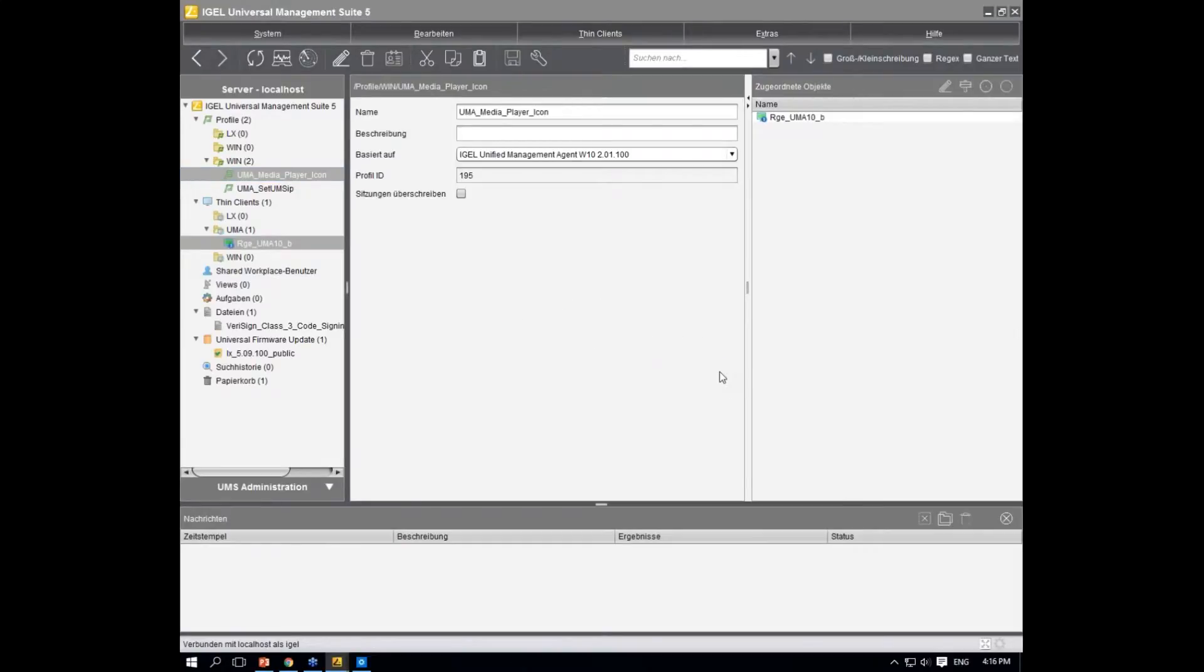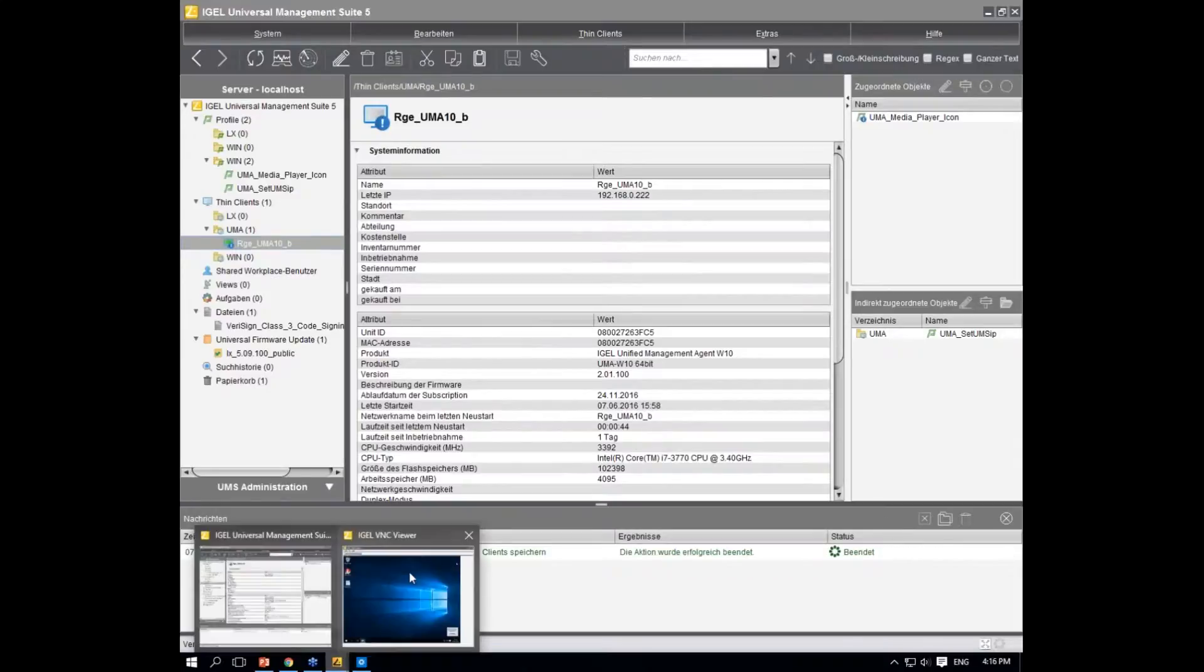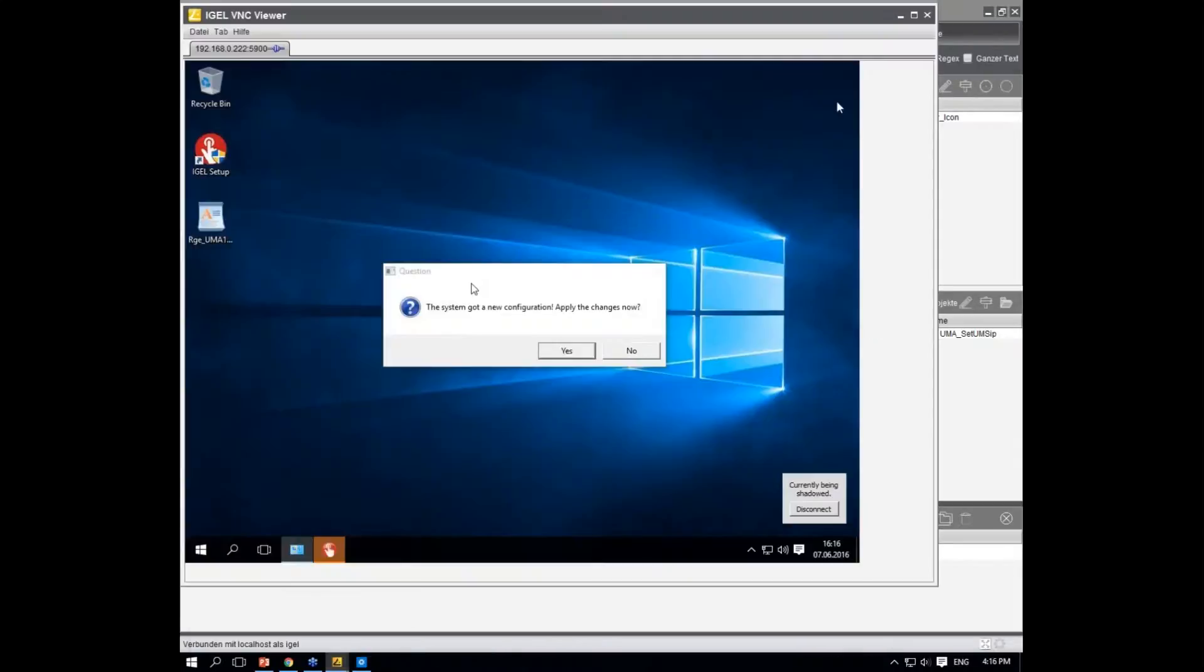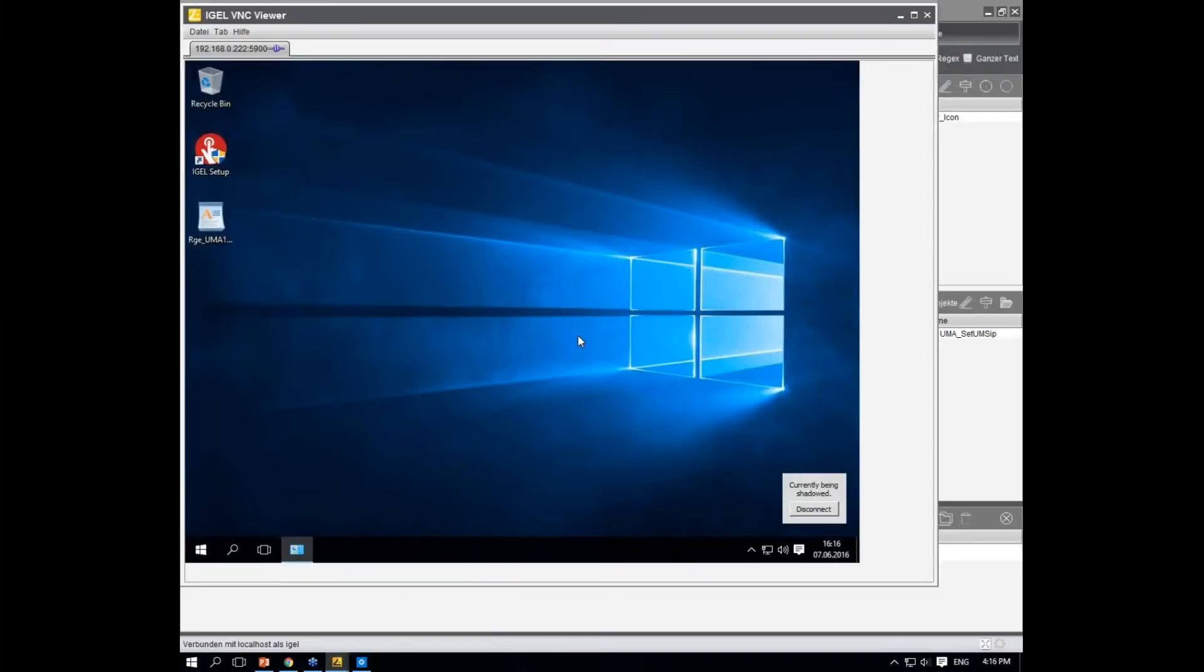Let's take a look at what happens on the client. There's the prompt from the UMS: 'The system got a new configuration, apply the setup changes now?' Let's do that.